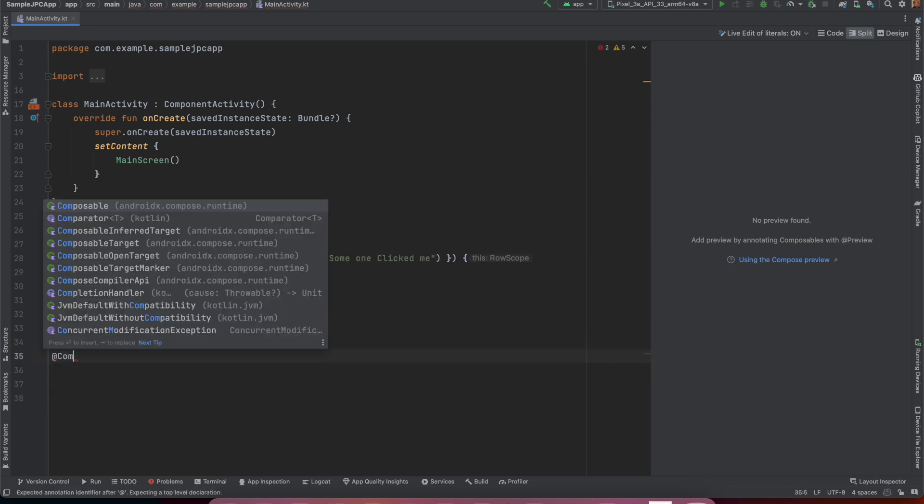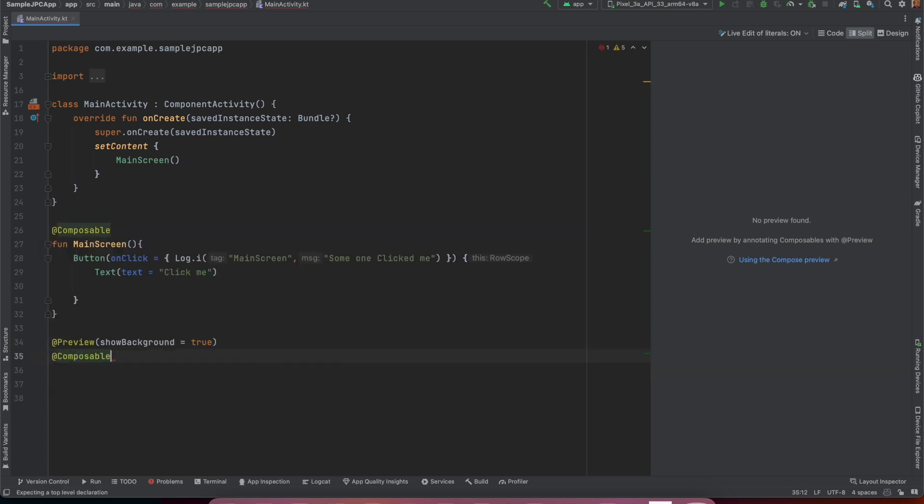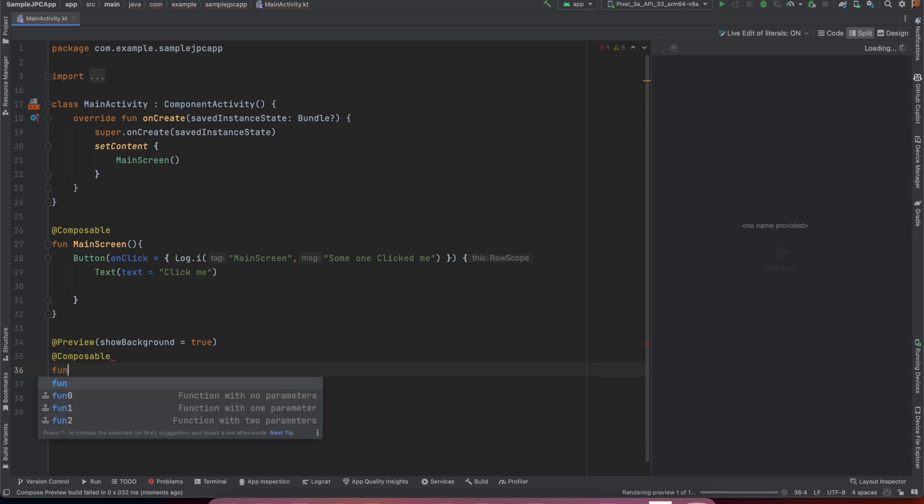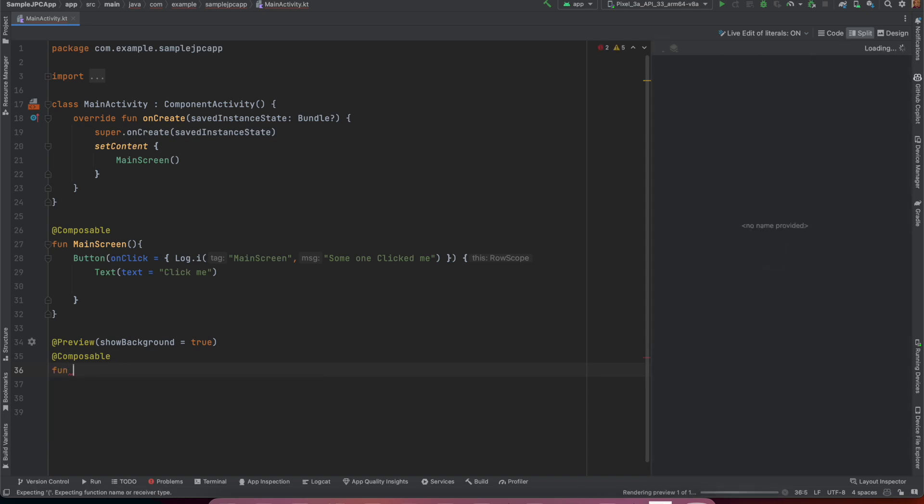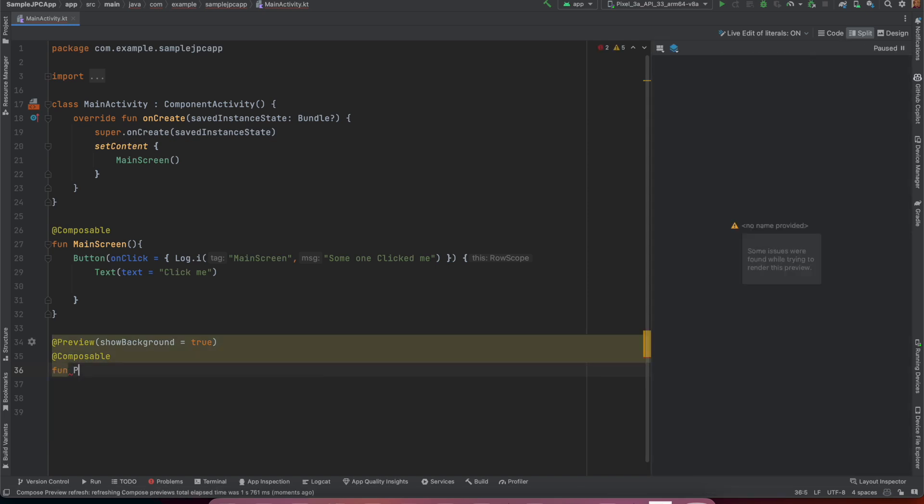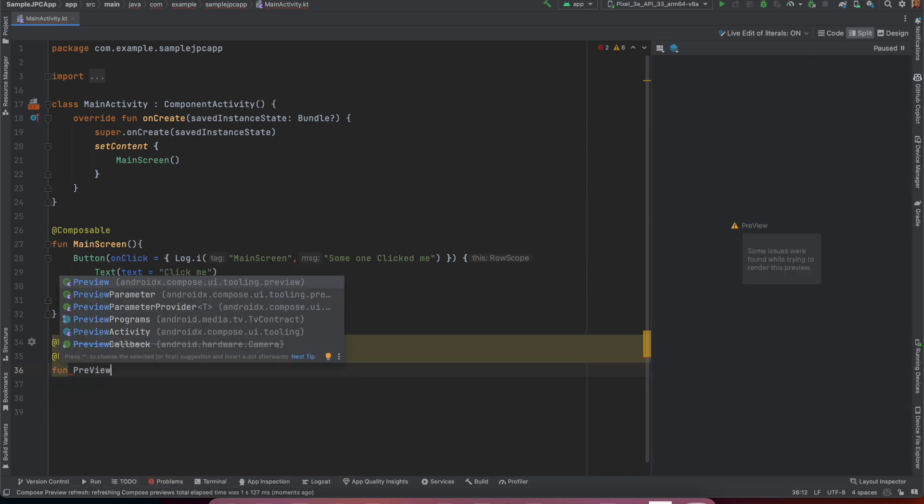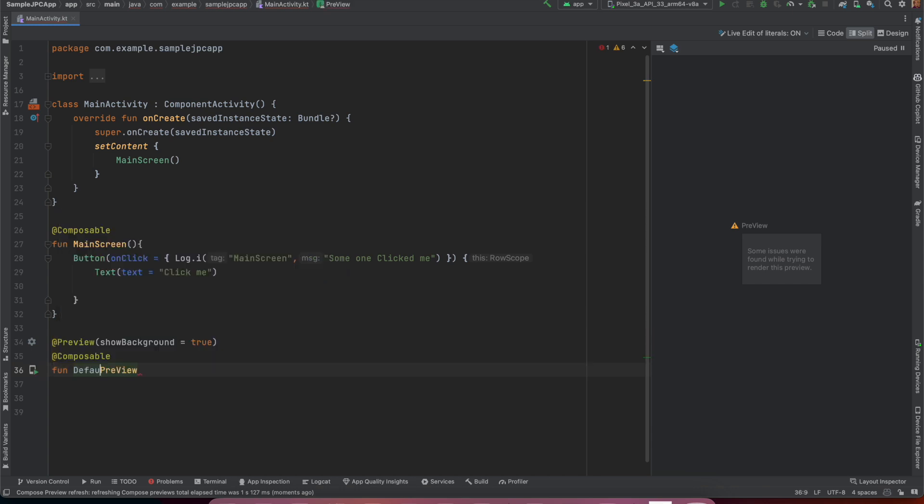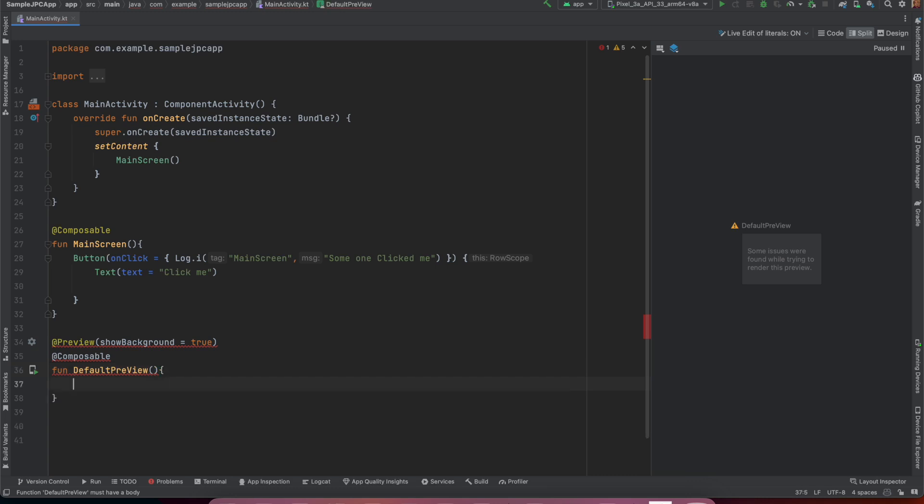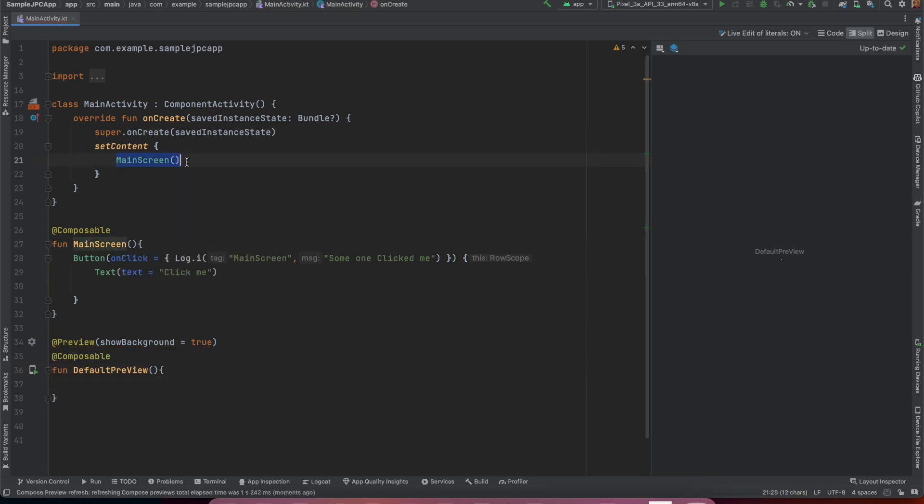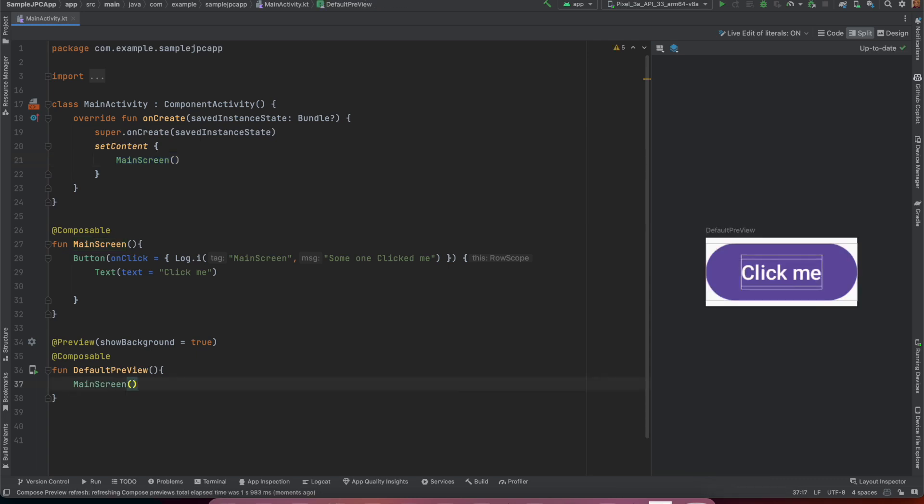Once again I will write the annotation composable and under that since composable is a function let me call it as a preview. Most of the times we call it as default preview. This is just a naming convention, you can call it whatever that you want. And under that I can basically call the same code that I have called in the set content and if I do that now what you are seeing here is preview of this particular UI.